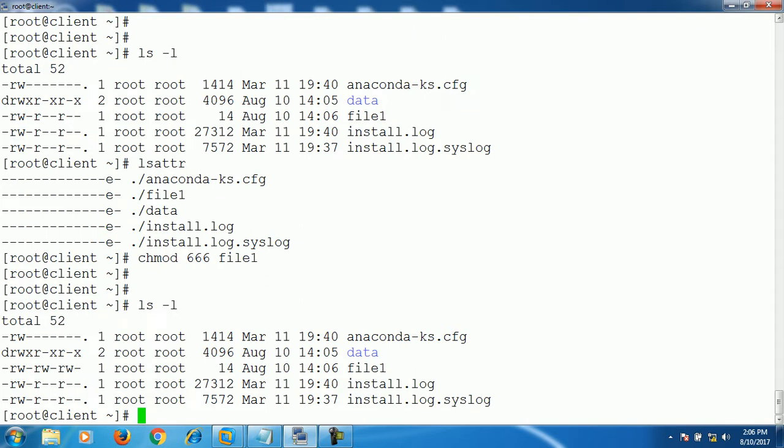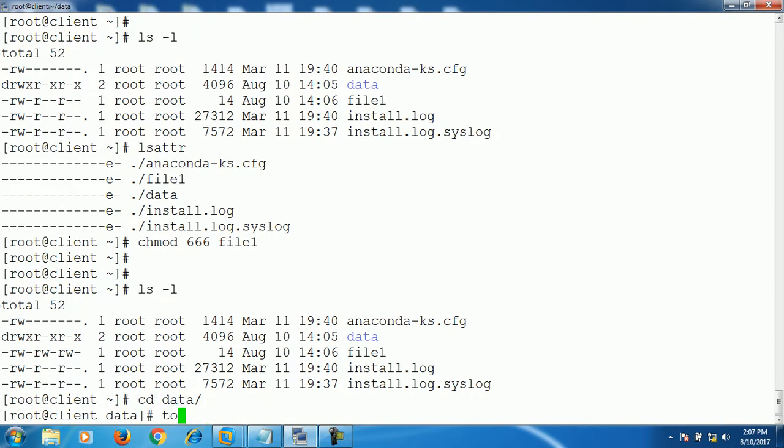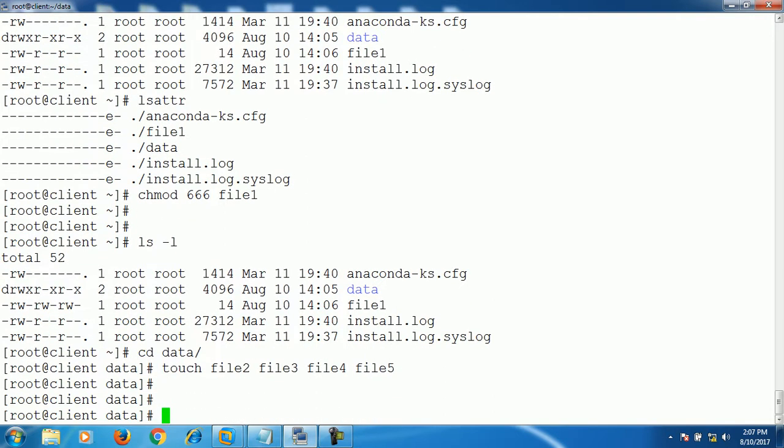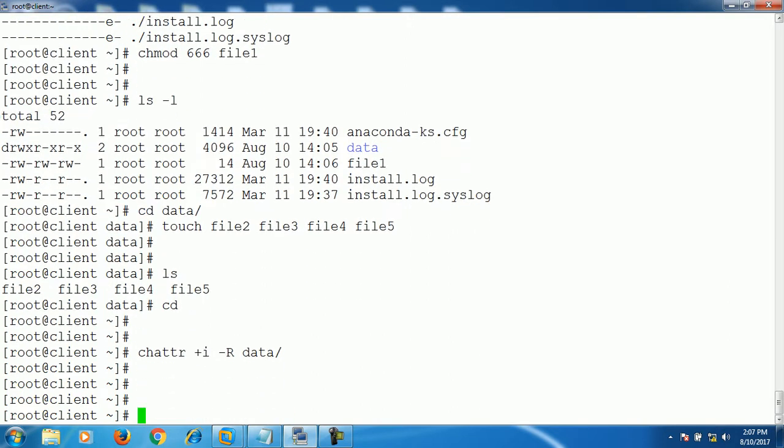To attribute file on a file or on data to secure it from deletion, run command like this: chattr plus sign immutable then recursively on data folder. Okay, let's first we do one thing. Let's create some file under data directory. I created both files under data directory.